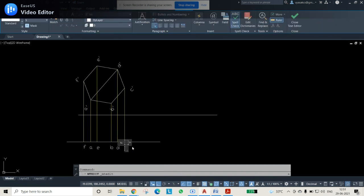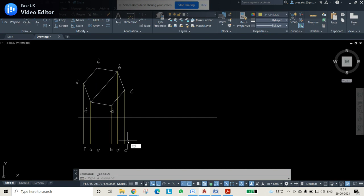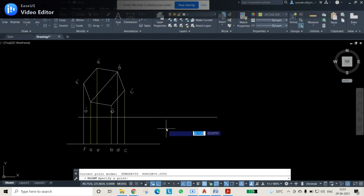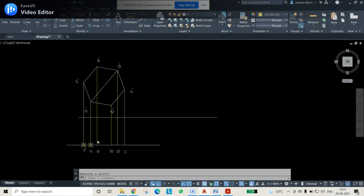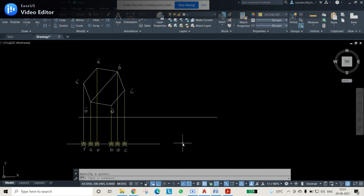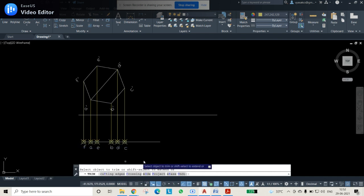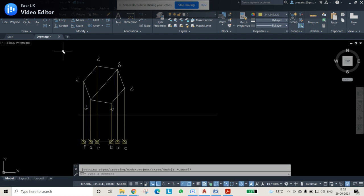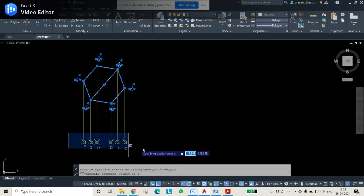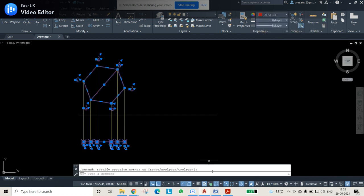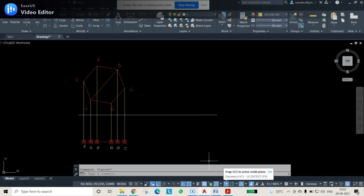Points F, A, E, B, D, C are all labeled. Remove unnecessary lines using the trim option. This completes the first step. Now for the second condition: the surface of the lamina is inclined at 35 degrees to VP, meaning this 35 degrees should be visible in the horizontal plane.